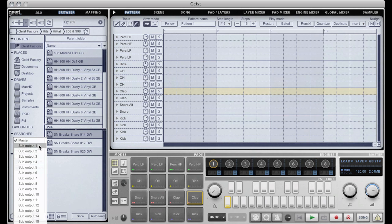And I can also by right clicking on the preview volume knob I can select which of Geist's 16 stereo outputs to use for the preview. So if you're playing live or something like that and you want your preview to come out of a different channel on your sound card or go into your headphones, whatever, that's entirely possible.